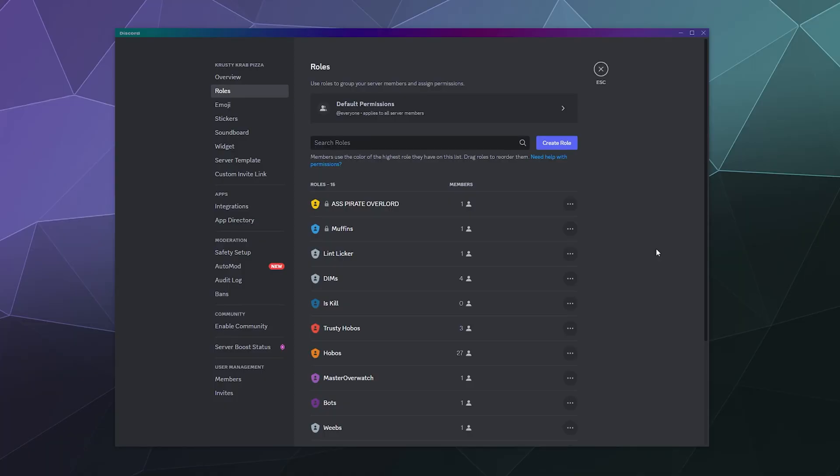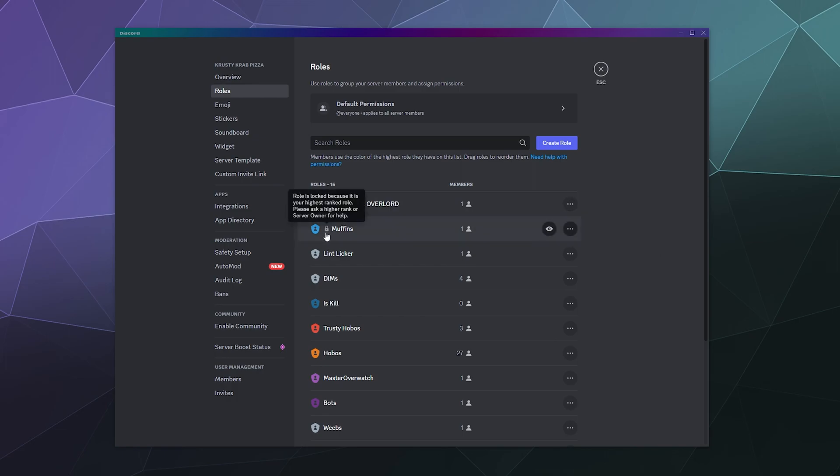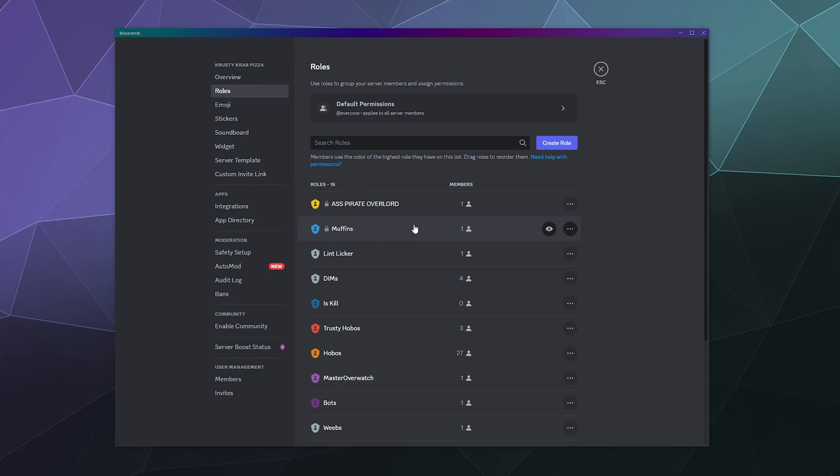All right, welcome back ladies and gentlemen to the Chupacabra Tutorials channel. I'm your host, Larry. And today we're going to talk about locked roles inside of your server settings. So if you're somebody's admin or their moderator and they've given you the permission to edit their various roles and assign them to people, you might be wondering why when you open up the server settings, you'll notice that some of them have a weird lock icon on them.